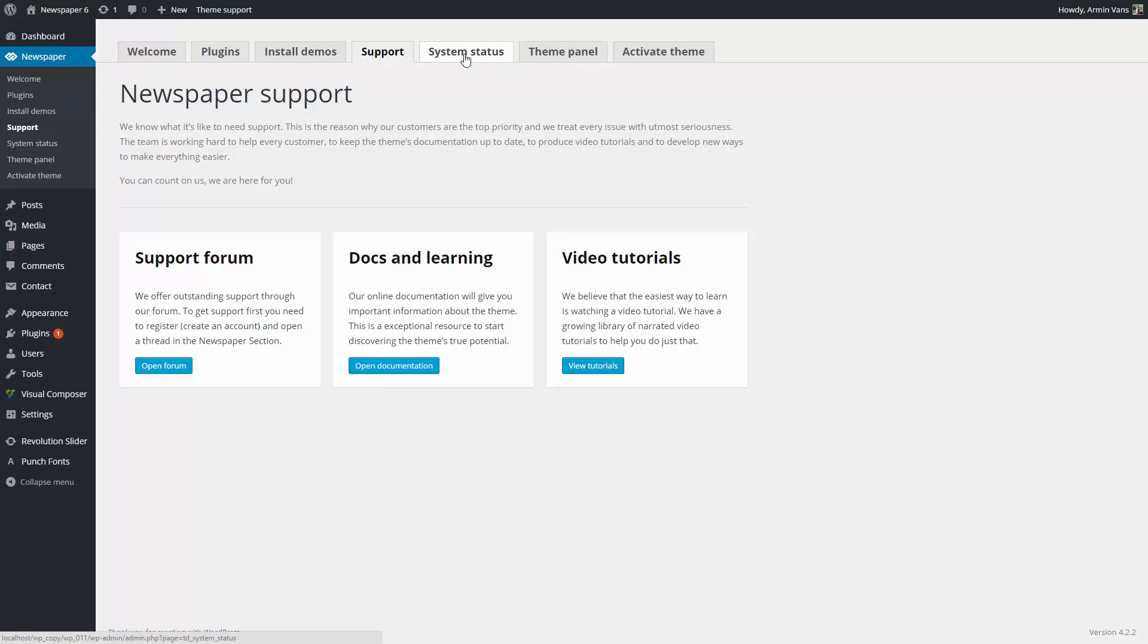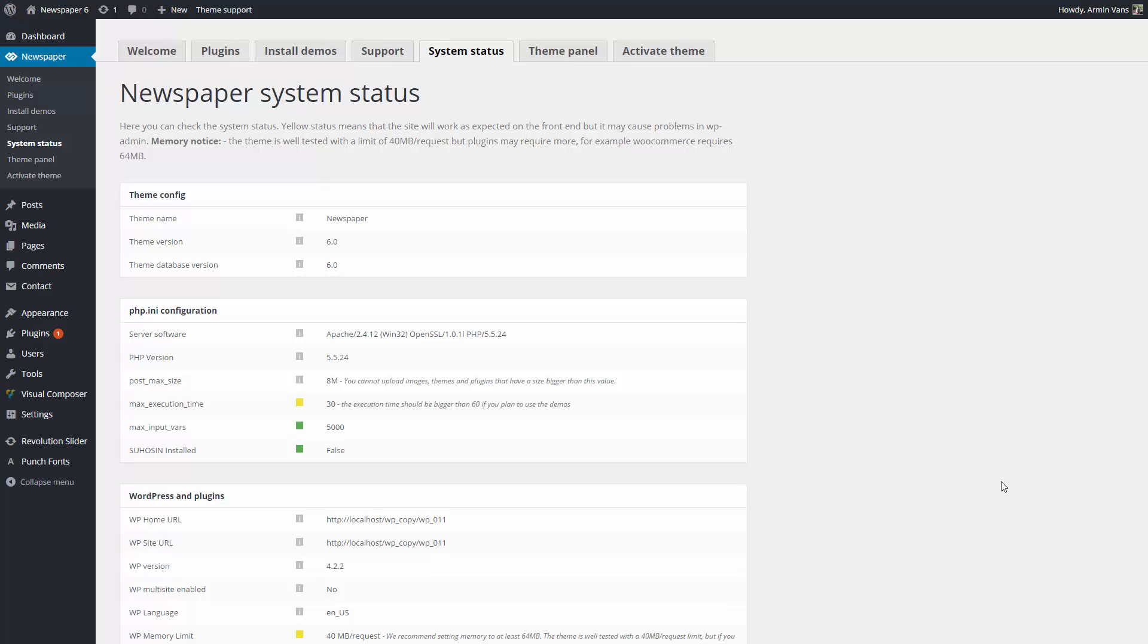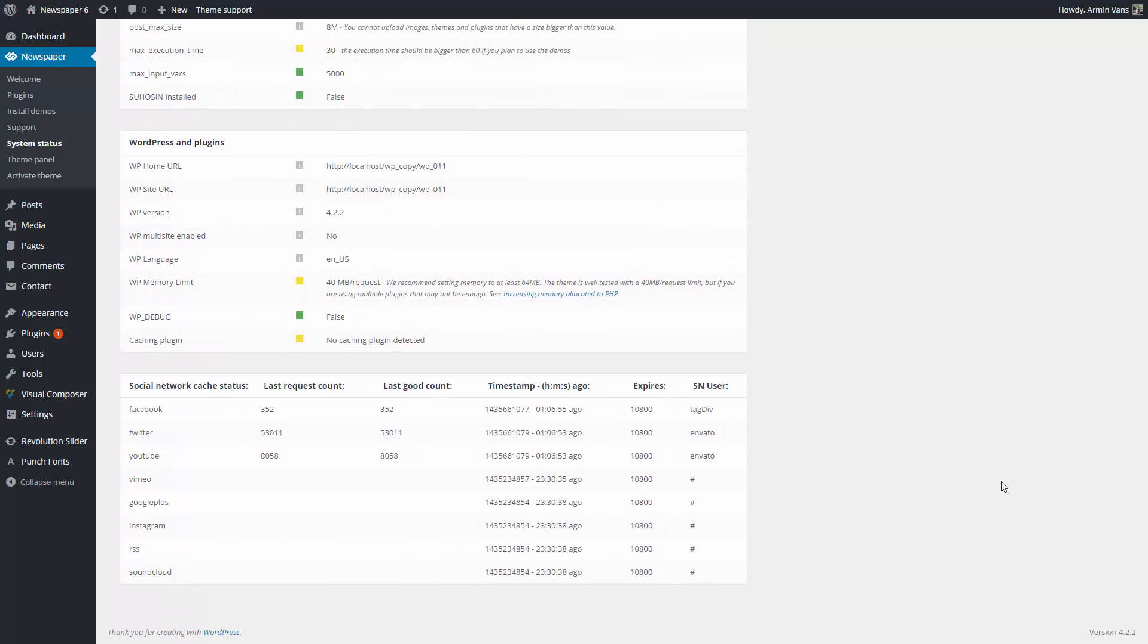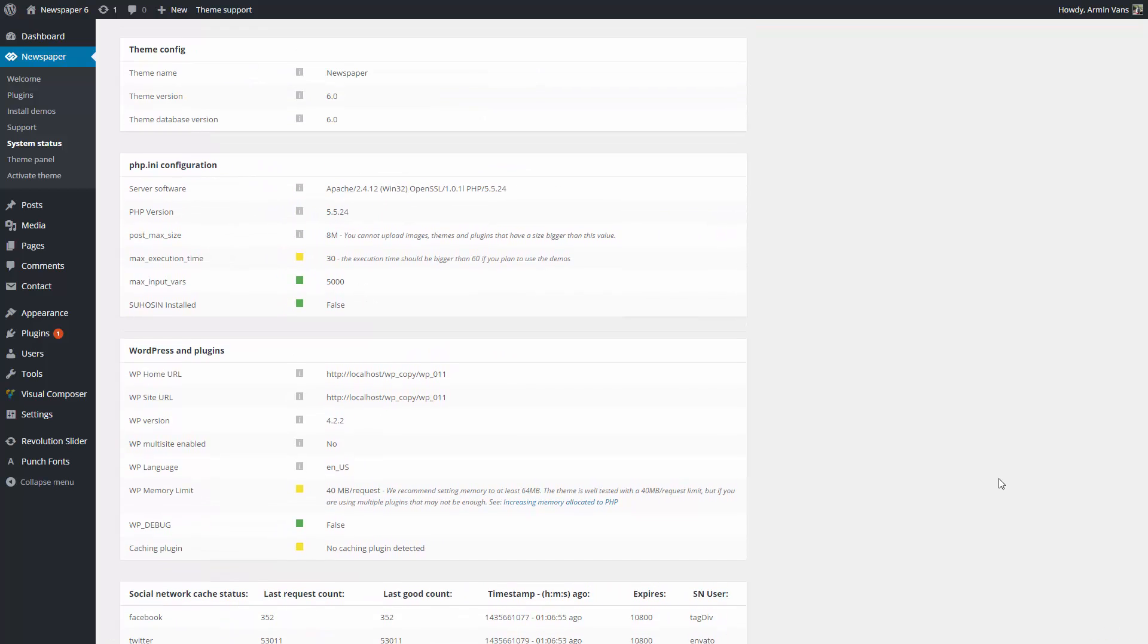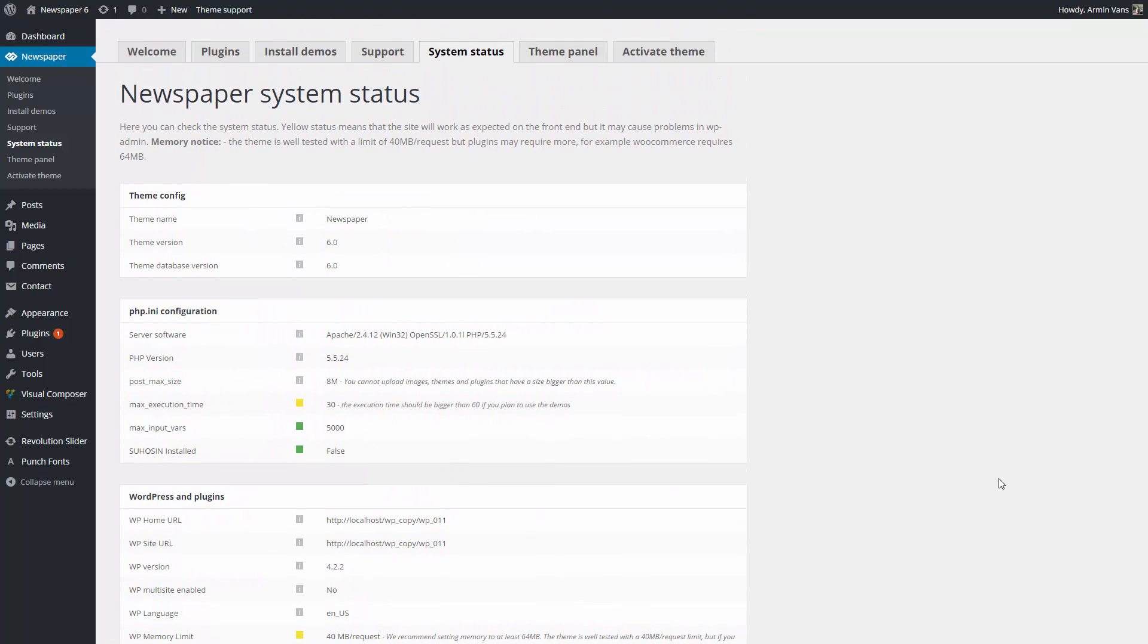In the System Status tab, you can check how your system is performing. Under this tab, you can monitor your website by color code. Yellow status means that the site will work as expected on the front end, but it may cause problems in WP Admin. Green means the system passed the test and it performs as expected.